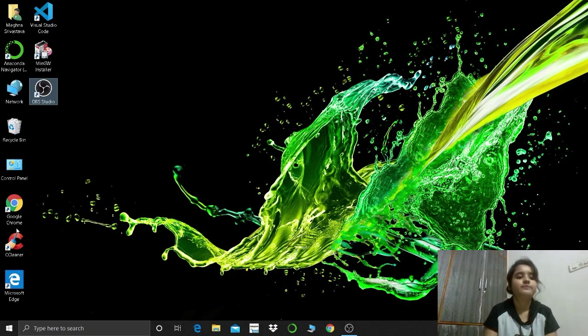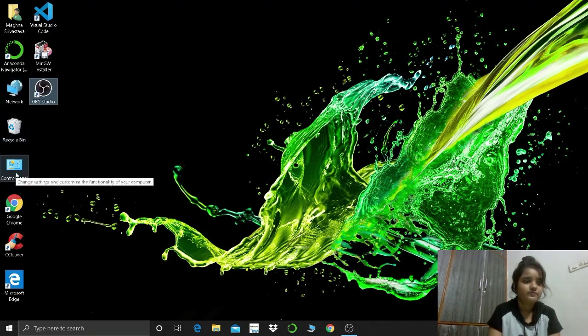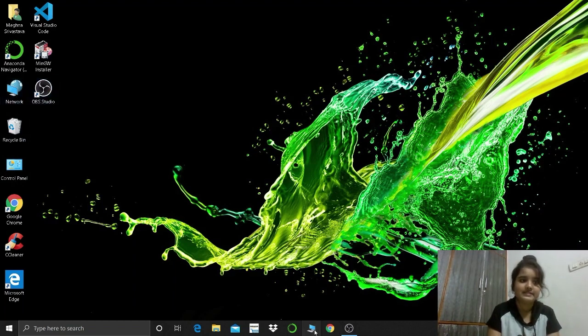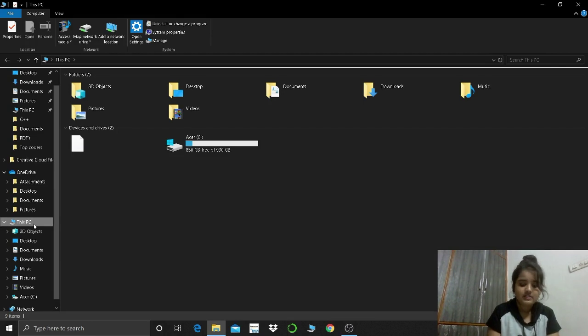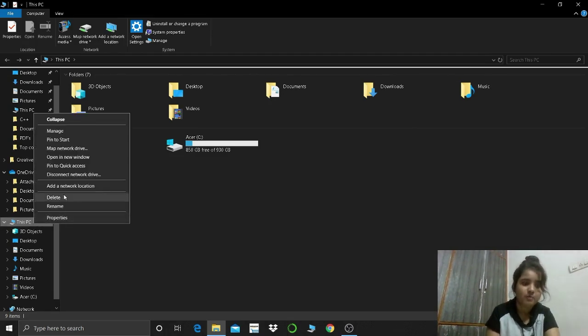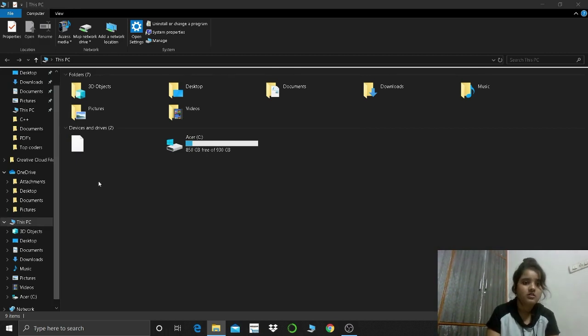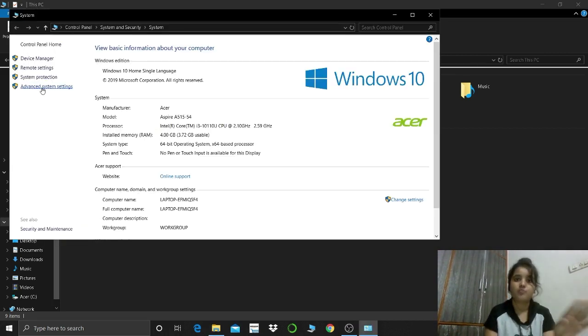Go to this PC and right click on it. Right click and you get the properties folder. Just go to properties and you have to go here, the advanced system properties.